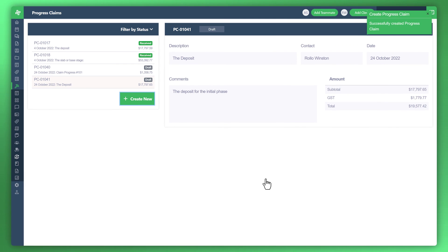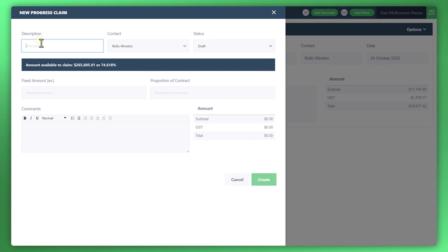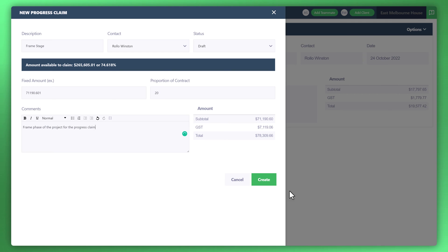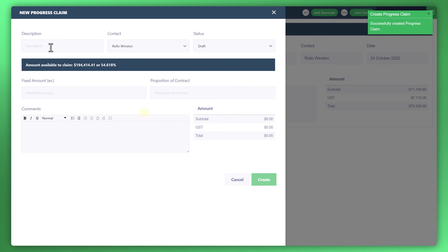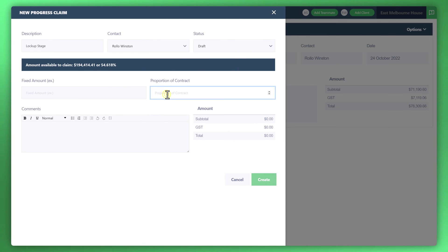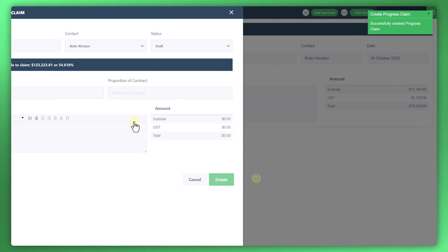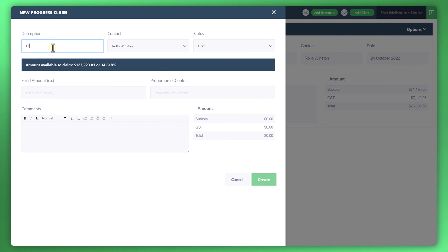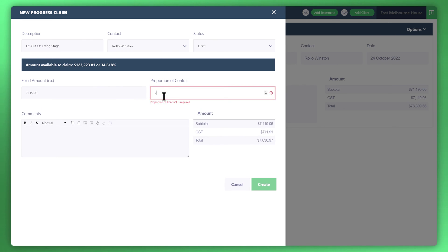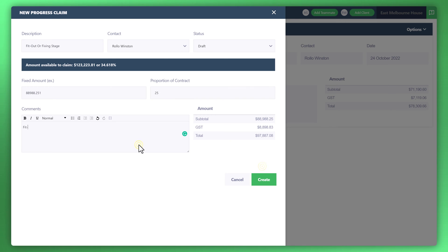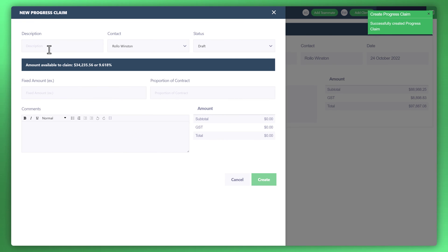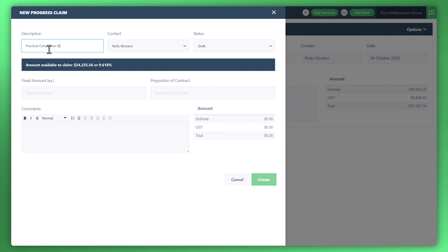And we can do the same thing for the remainder of the milestones.